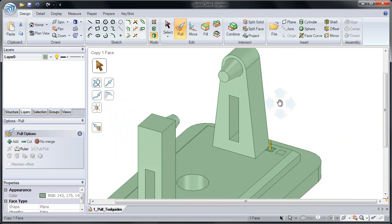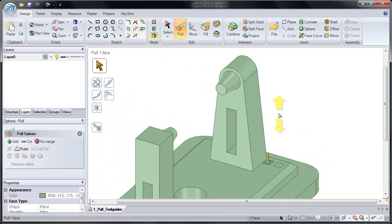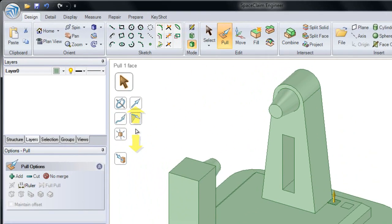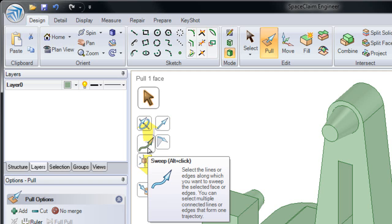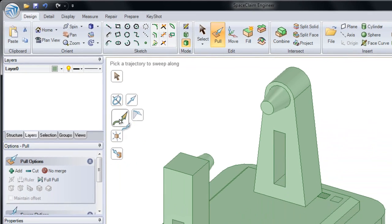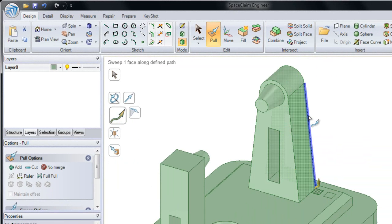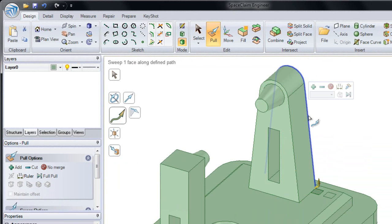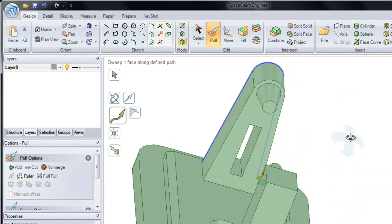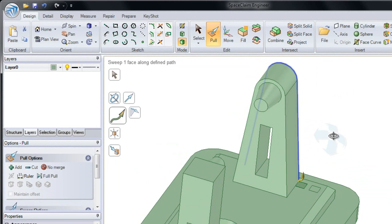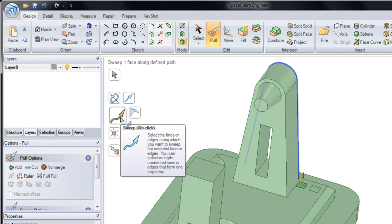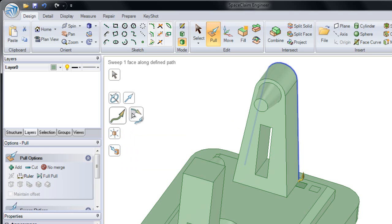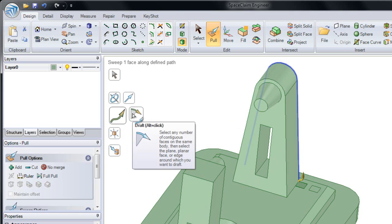But what happens if we want to pull this along a trajectory? This is when we'd use our tool guides, and specifically we'll use sweep. Sweep lets us take a face and extrude that along a selected trajectory. If I click sweep, I can then double click an edge. Notice the edge gets highlighted in blue because that's an alternate selection. You'll also notice that the shortcut for sweep, revolve, and draft is ALT-click.